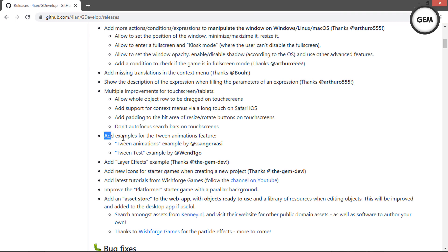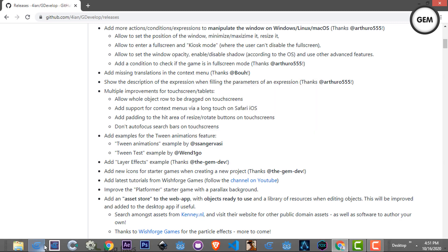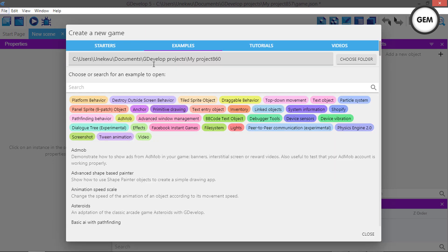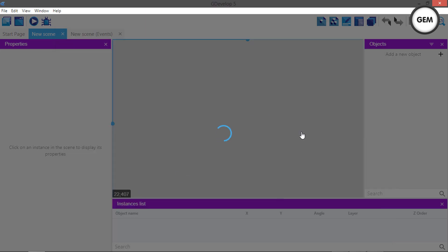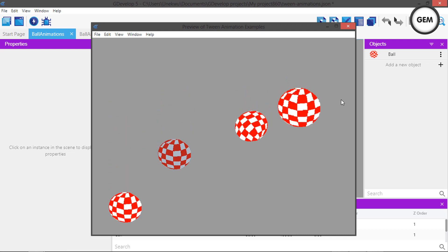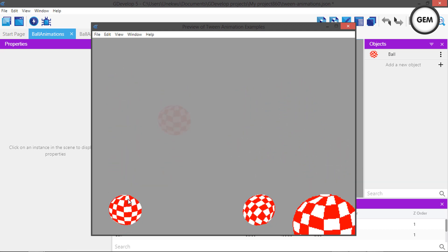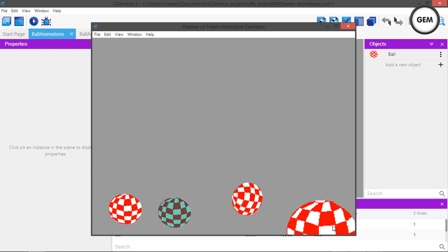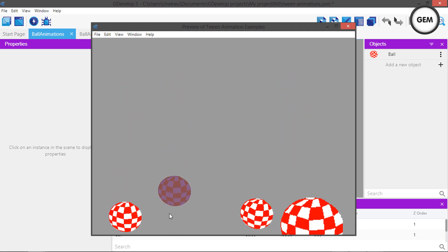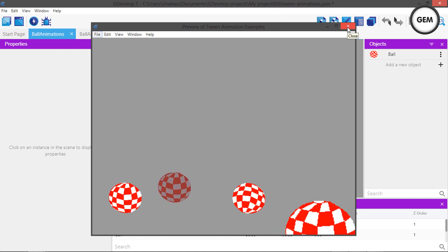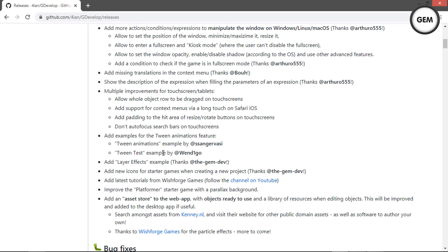New examples in GDevelop: first, a Tween Animations example by Sebastian. Let's check it out — create a new project, go to examples, search 'tween,' and open Tween Animations. On preview, you get position animation, color and opacity tween, angle tween, and scale tween. This is a good way to understand how tweens work and how they would look when implemented in your game.